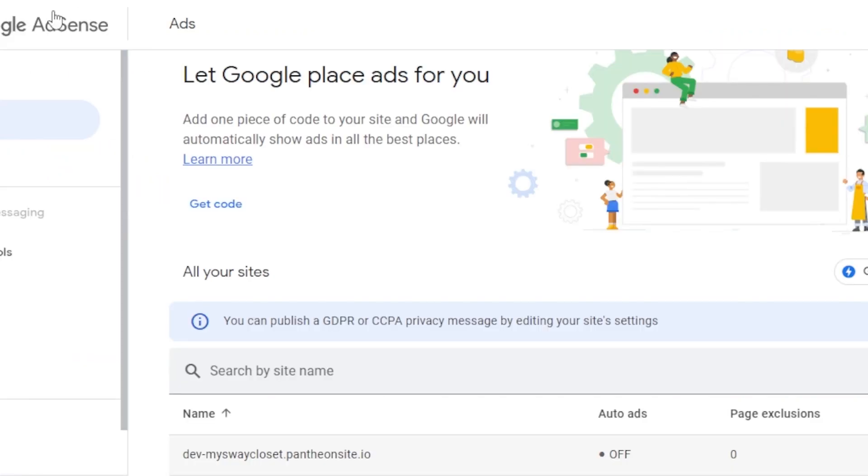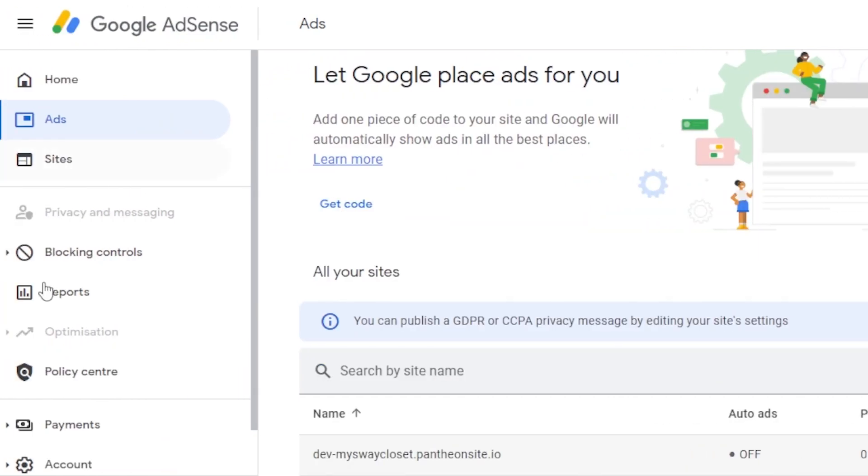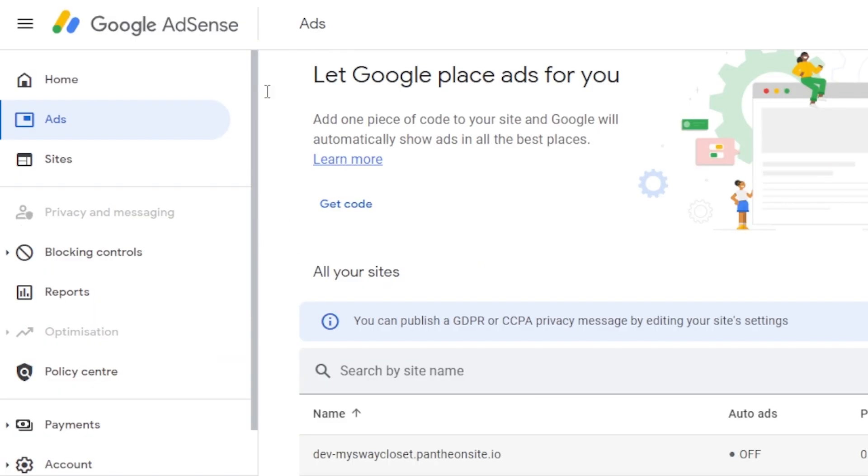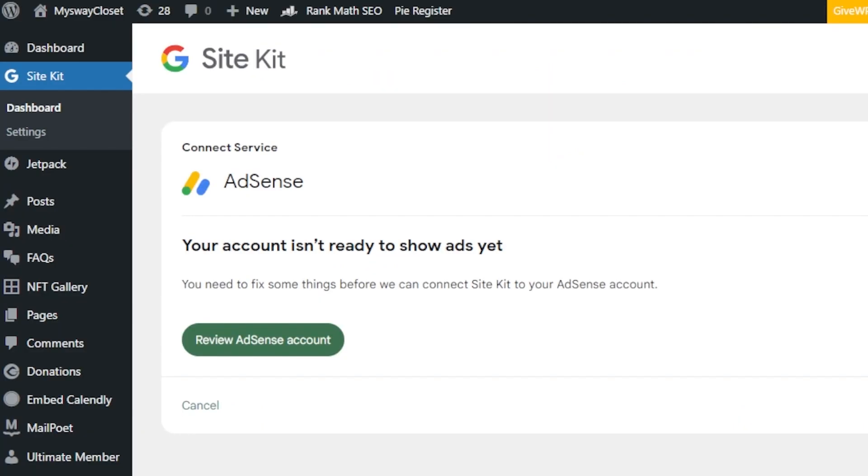You need to go to the Google AdSense and you need to add some of the settings. You need to work on the sites and different payment methods. Once you set it up completely, then it will show you right here. I have connected my AdSense to my WordPress. Now, I just need to set up my account right here on AdSense and we're good to go.